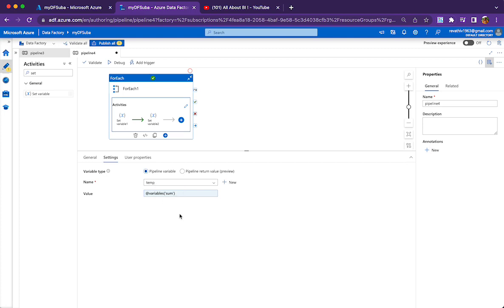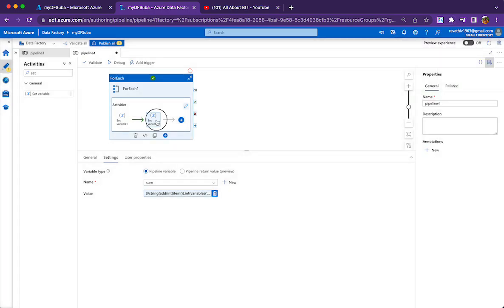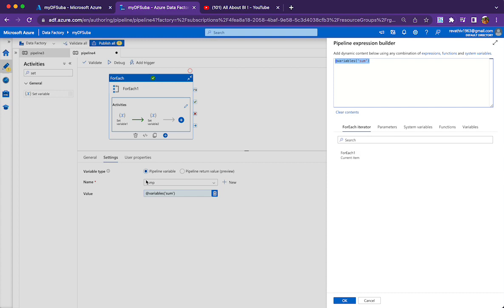If you look at the expression, it is pretty simple. The 'item()' function gives you one element from each iteration of the ForEach loop — initially 29, then 10, then 11. We convert the item to integer because the 'add' function works on integers only. The temporary variable value is also a string, so we convert it to integer before passing it to the add function. Finally we convert everything back to string and assign it to the sum variable. The second set variable simply assigns sum to temp.